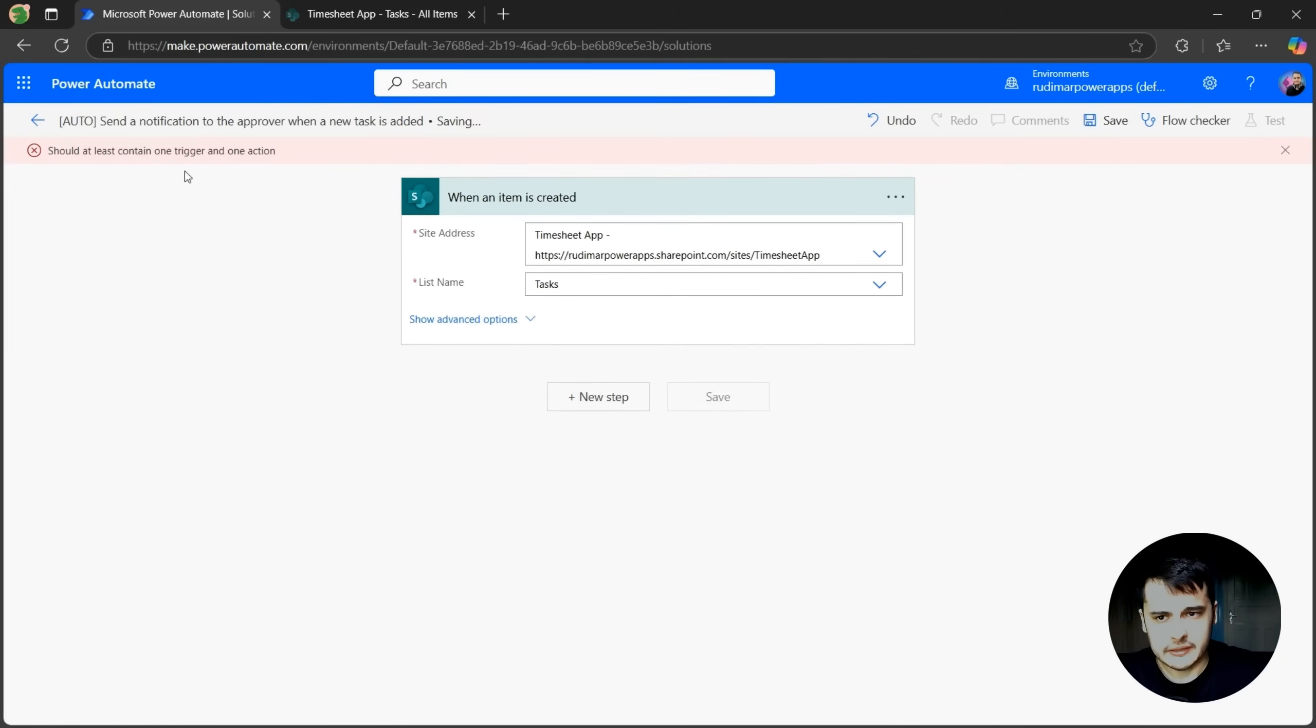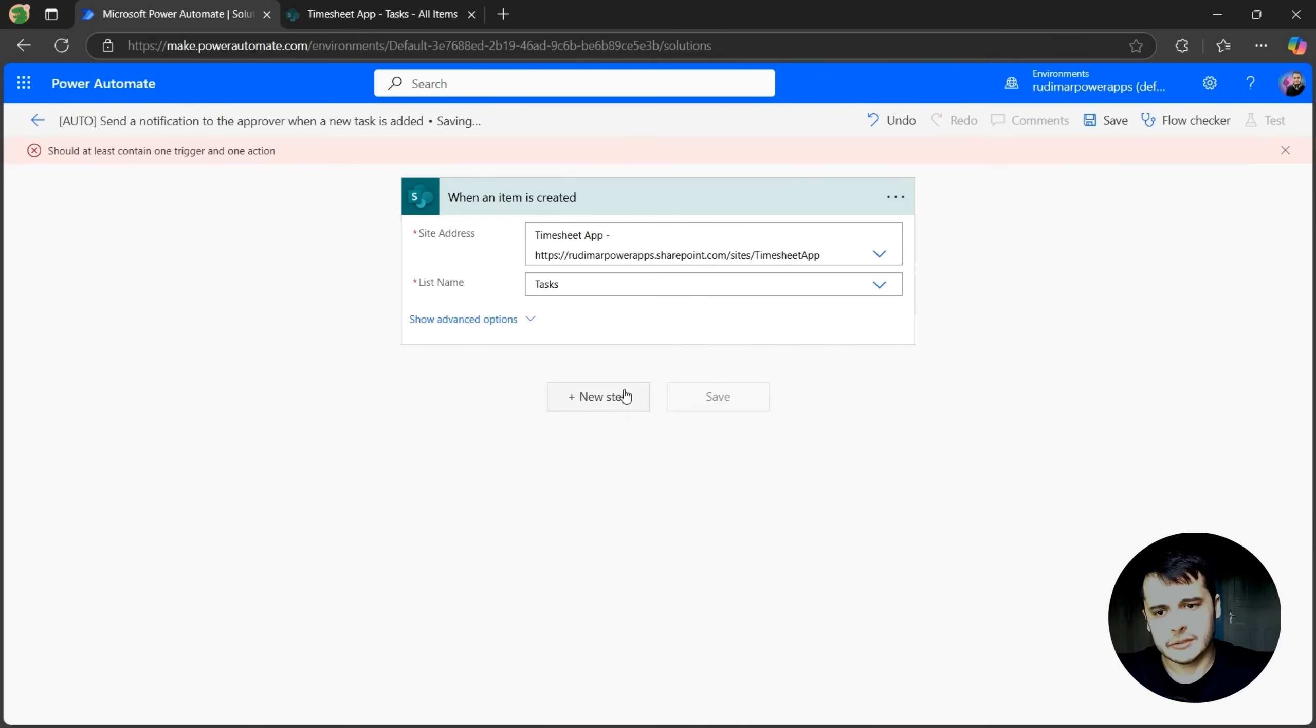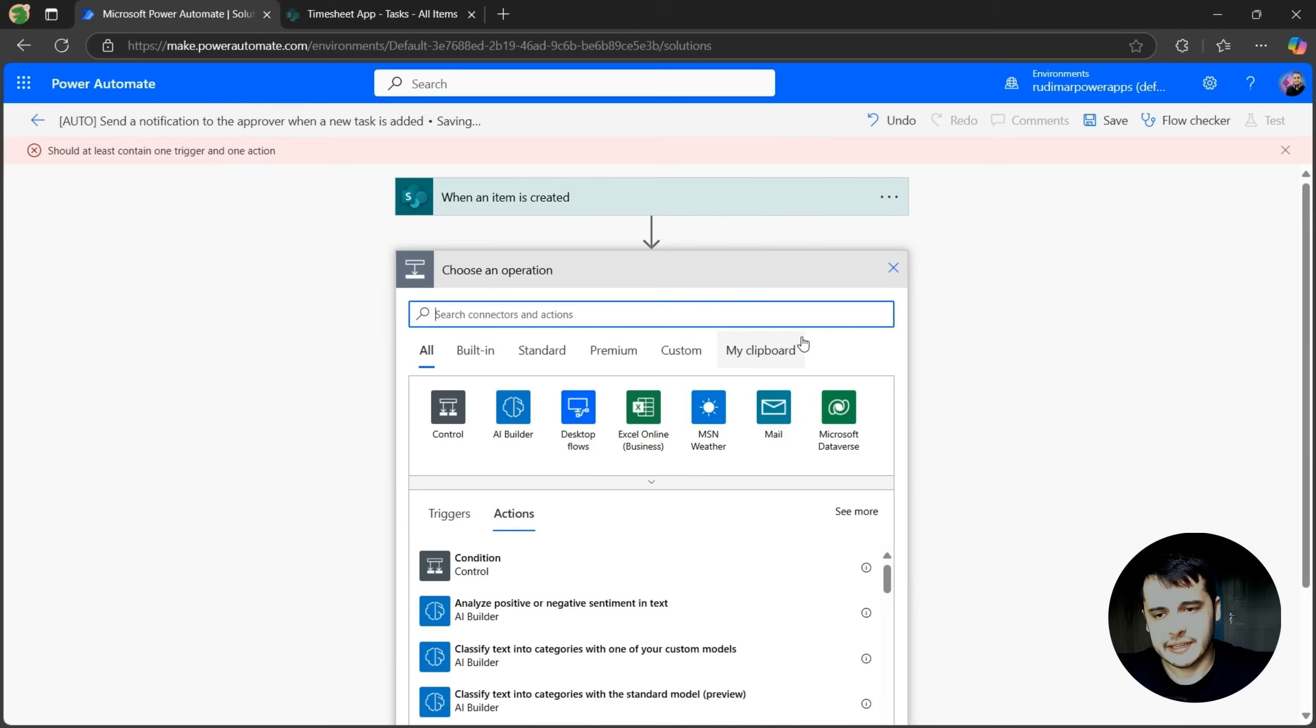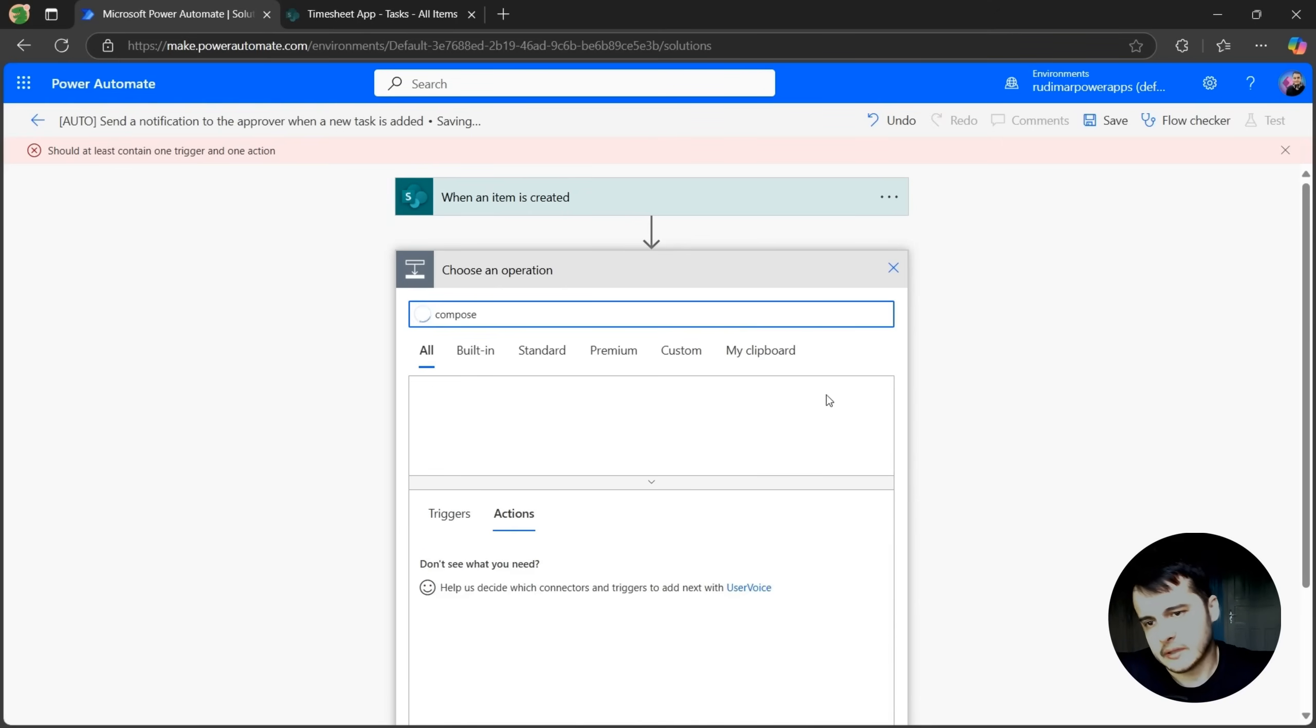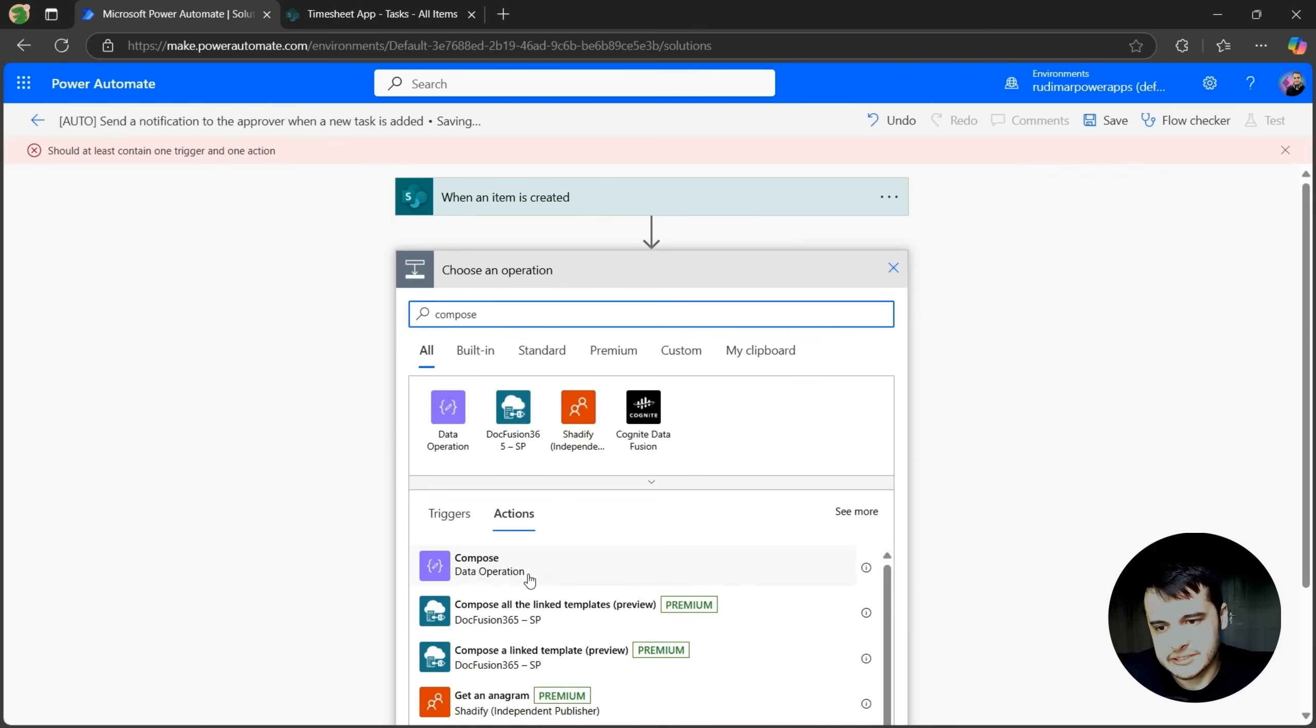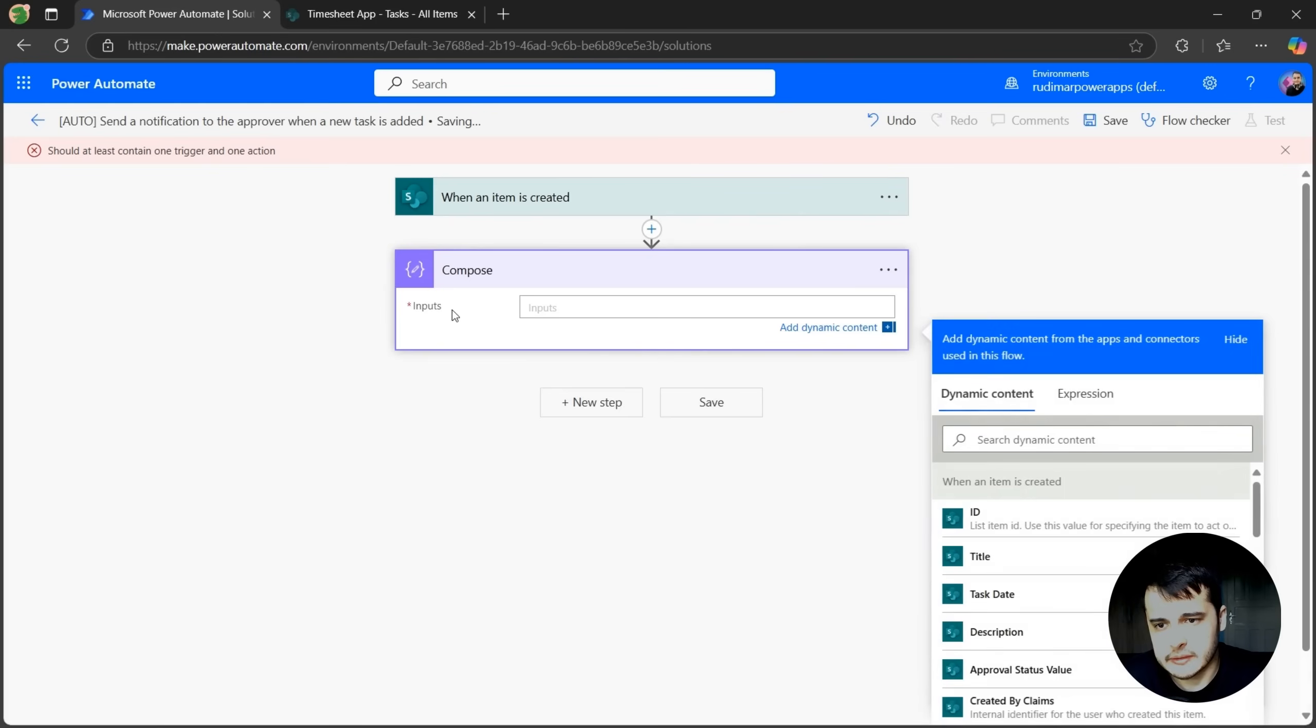Now if I try to save, it says that I need to have at least one trigger and one action. So let's add an action to be able to save. Usually what I do is I just add a compose, that's an action just to store some temporary data. So I click on compose, and then I just put something in the inputs.